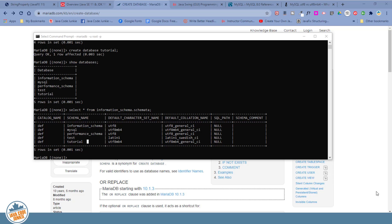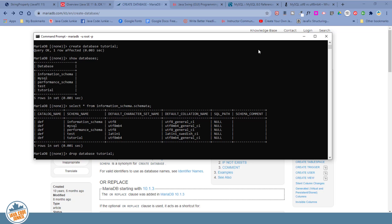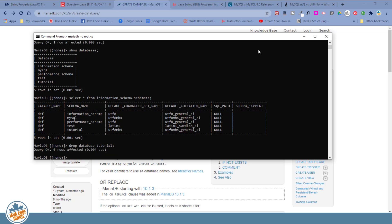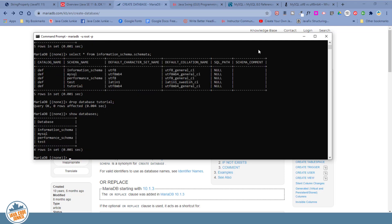So first we will drop the database. So the command is drop database tutorial. Semicolon and hit enter. We'll verify by doing a show databases. And tutorial, no longer there.